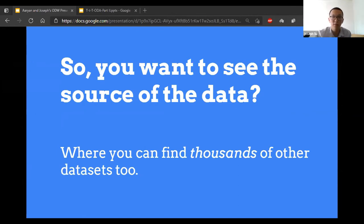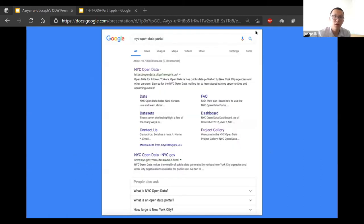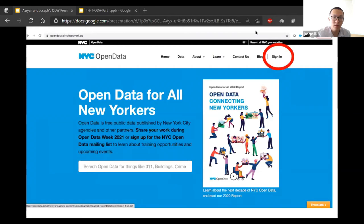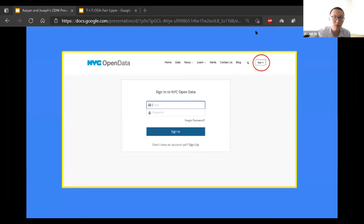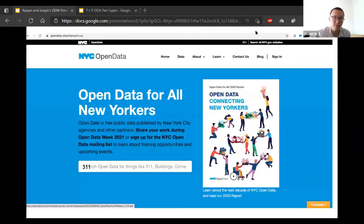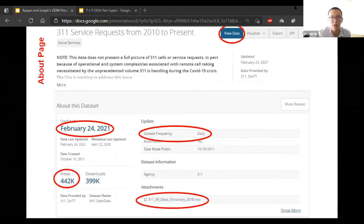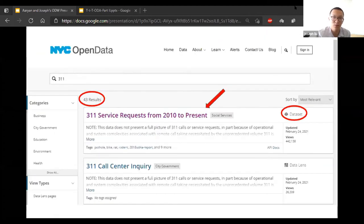Does anyone want to see the source of the data? It's a place where you can find thousands of other datasets as well. NYC Open Data was brought online in 2012 with the passage of the Open Data Law. You can find the site by Googling 'NYC Open Data Portal.' You can sign in by clicking at the top right — it's useful for saving datasets and being part of the NYC Open Data community. Let's search for some data — we'll put 311 into the search box. You'll find 311 service requests from 2010, next to it the dataset, not data lens.